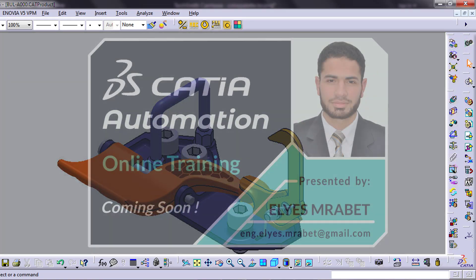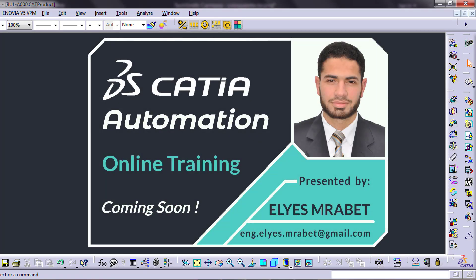I'm also launching a new training session about CATIA Automation with VBA. If you want to develop your own tools, I would love to have you join.